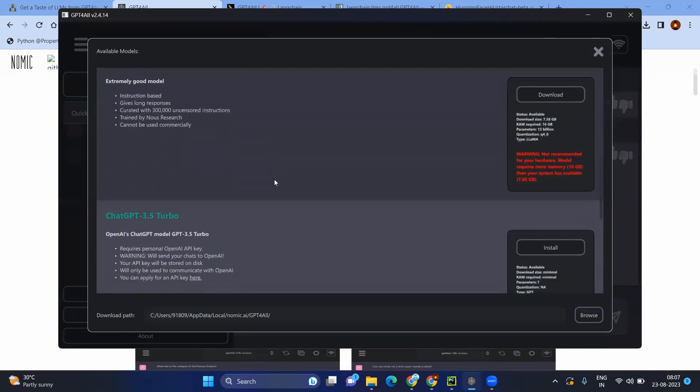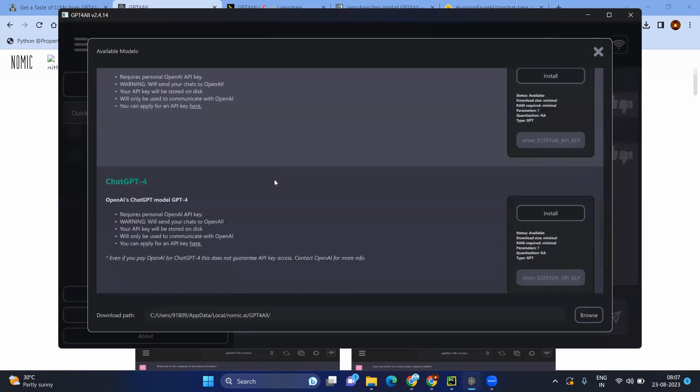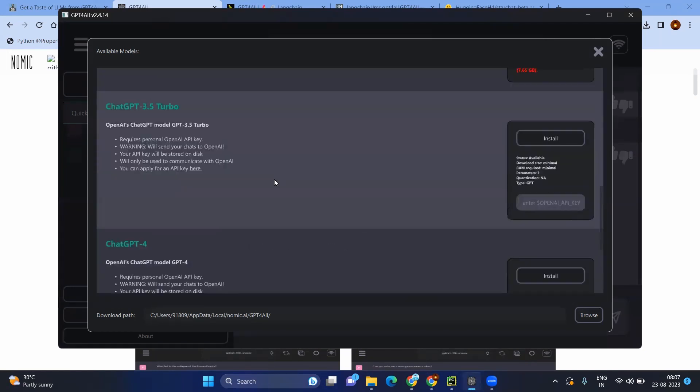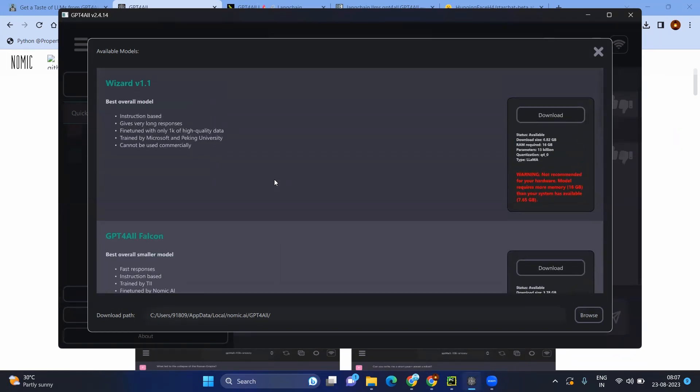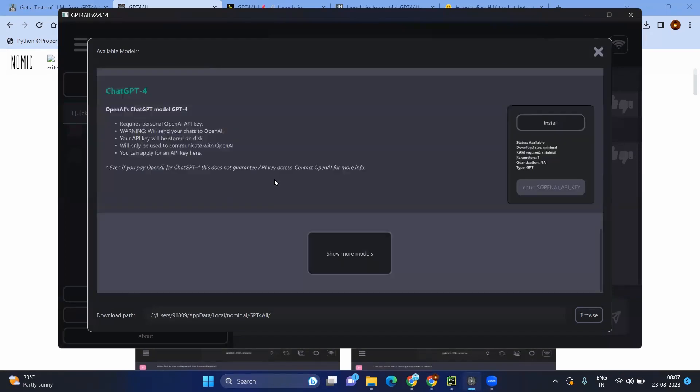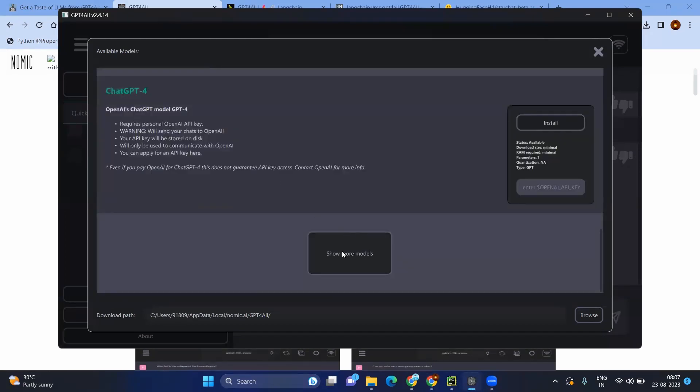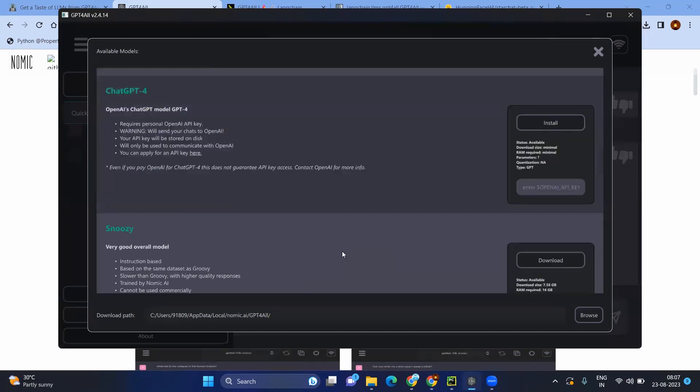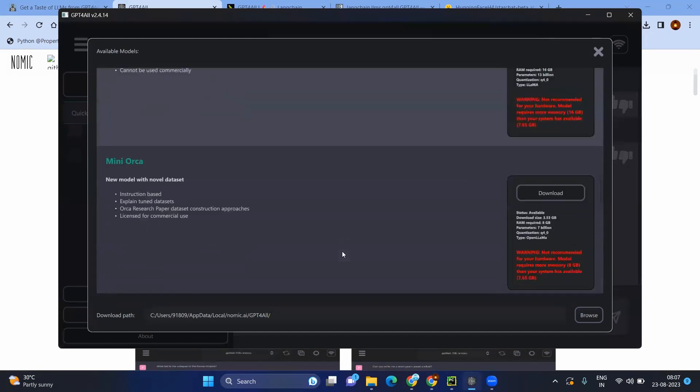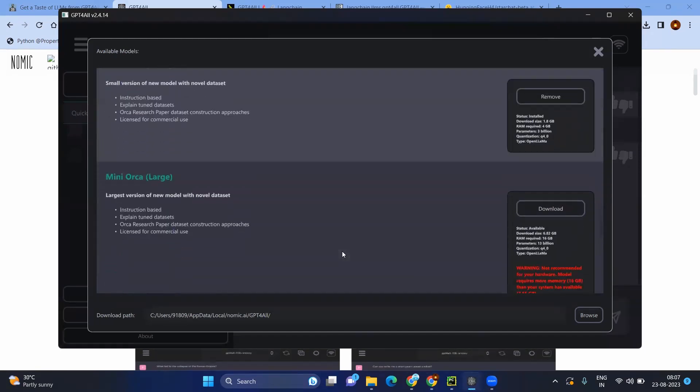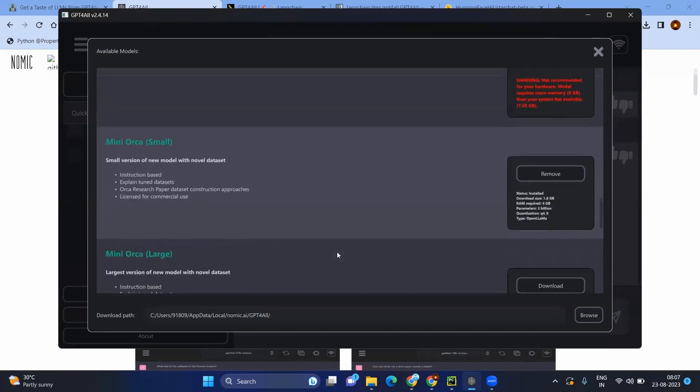For example, I have downloaded the minimum version. Let me show you that one. Click show more models. Here you can see, it needs only download size will be only 1.8 GB and RAM required is only 4 GB.